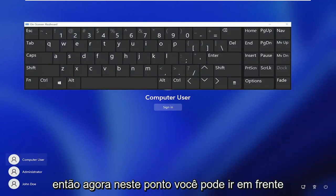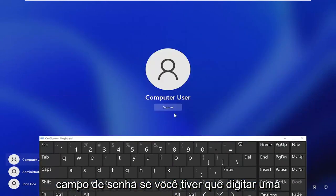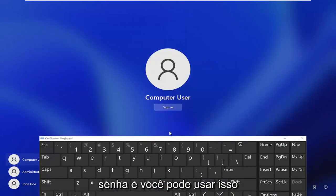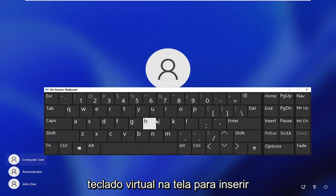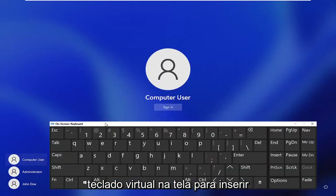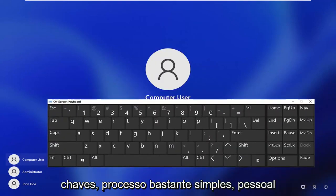So now at this point you can go ahead and actually click inside of the password field if you have to enter in a password, and you can use this virtual on-screen keyboard in order to enter in your keys. So pretty straightforward process guys,